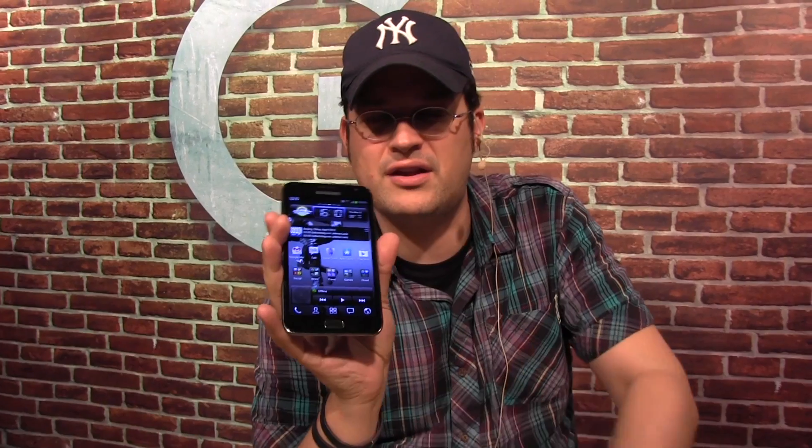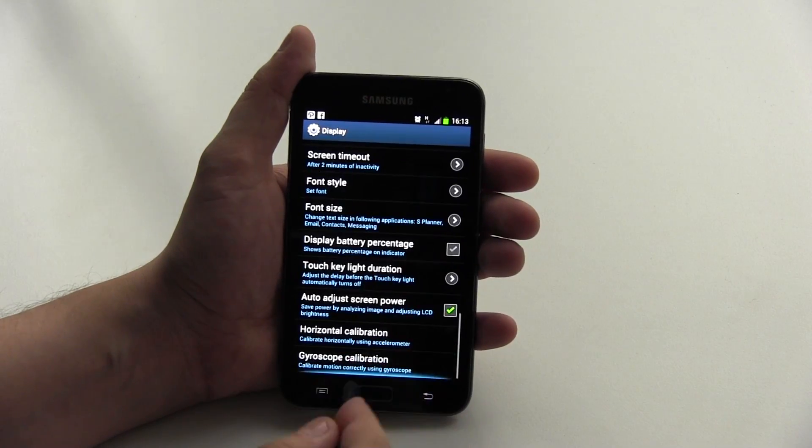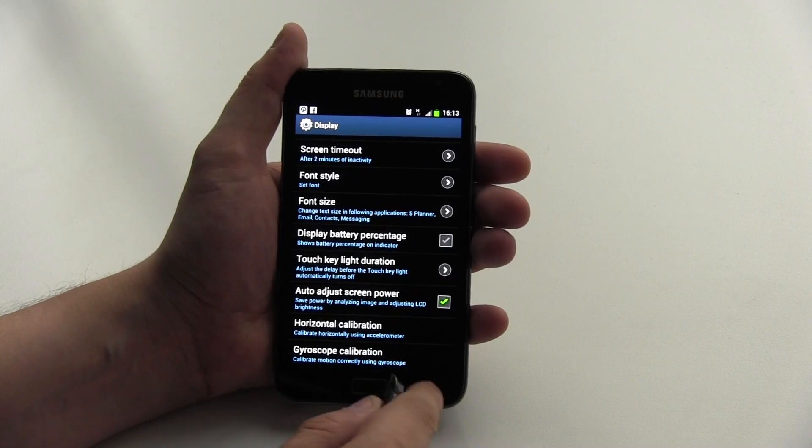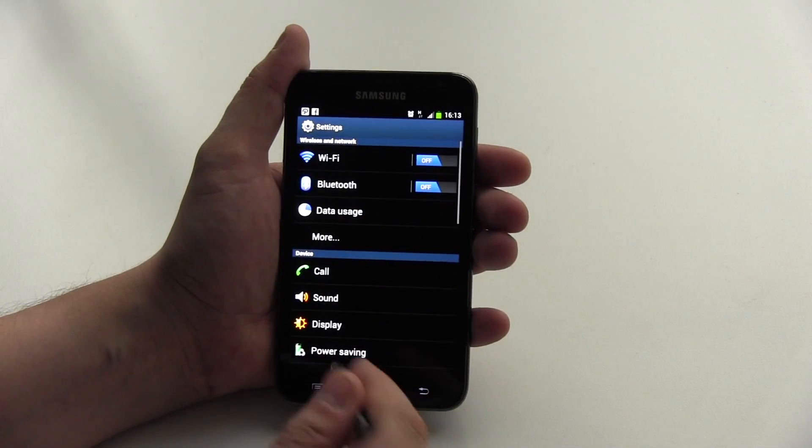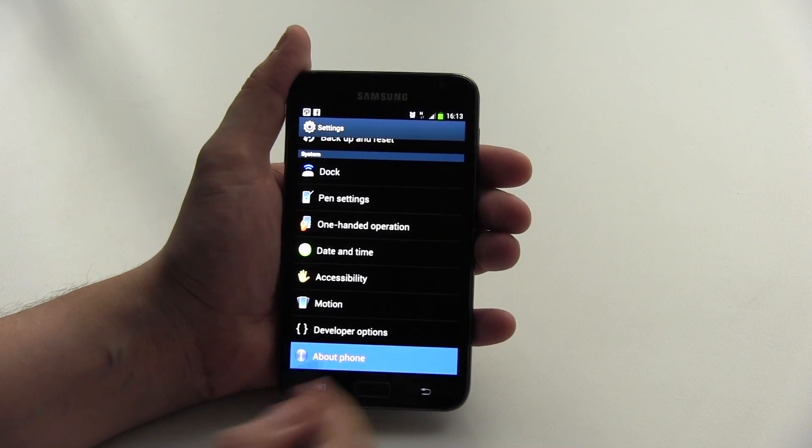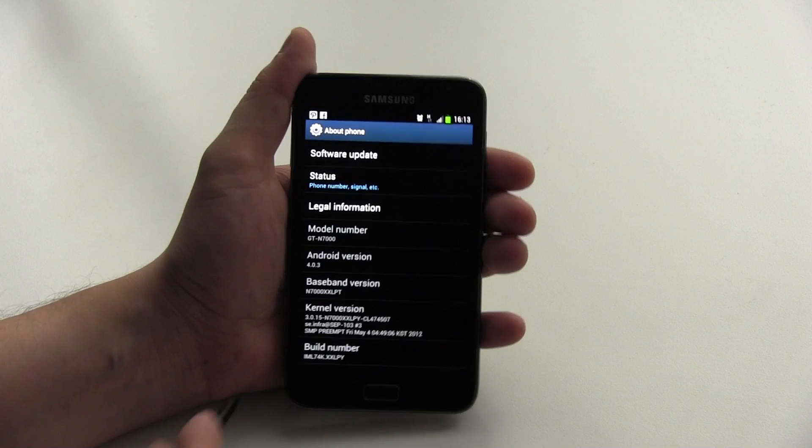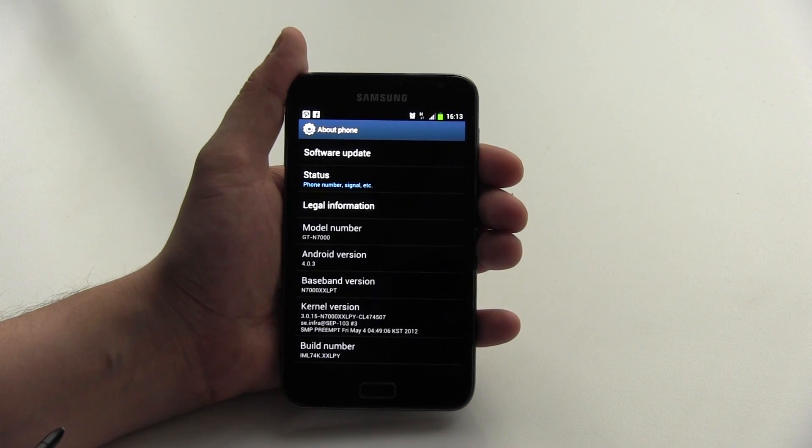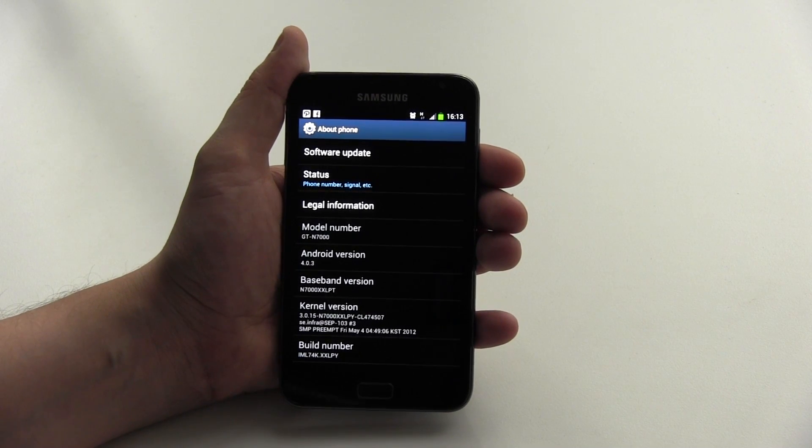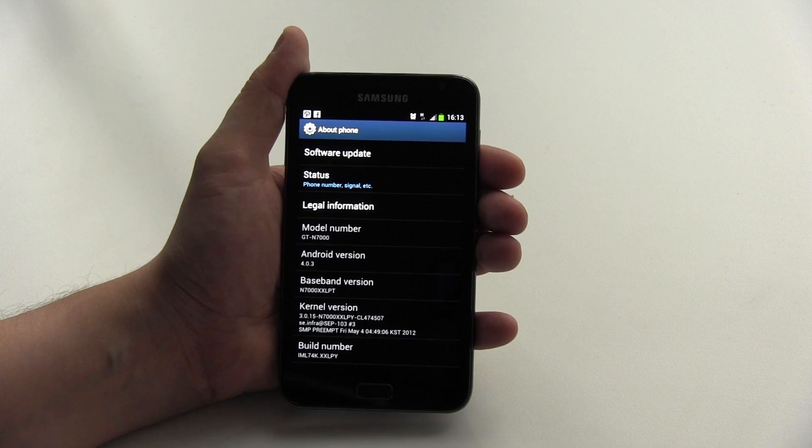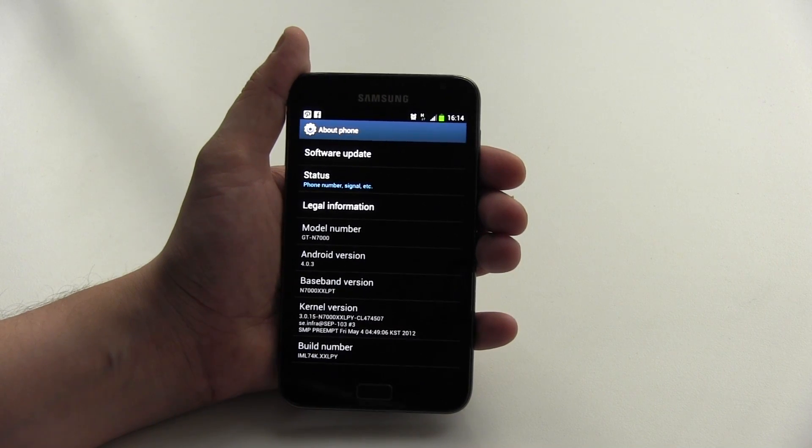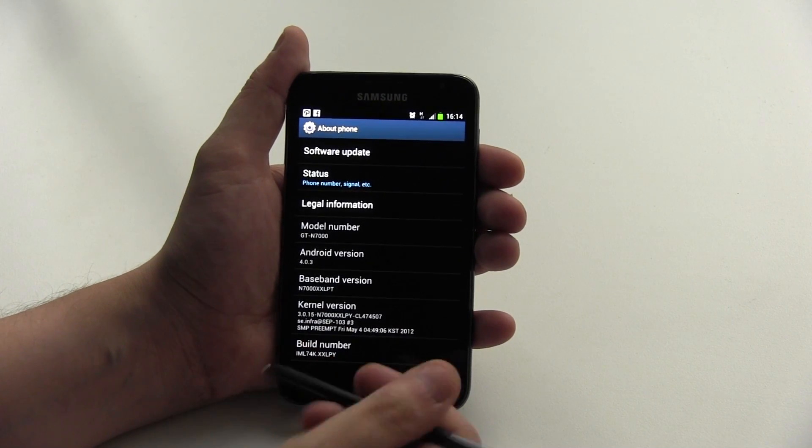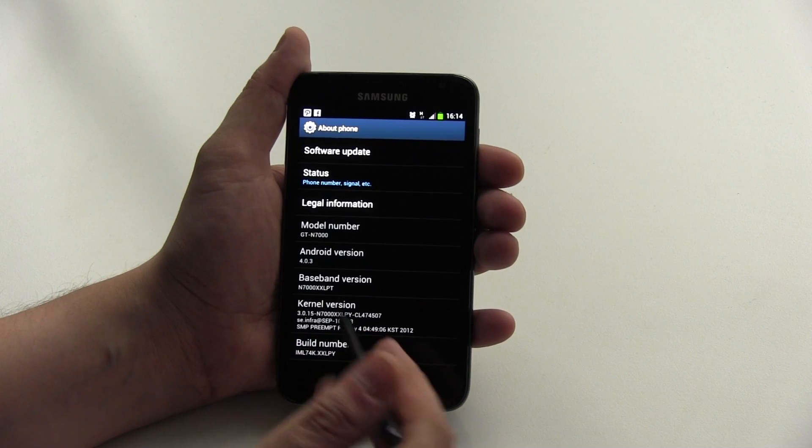But I tell you one thing, I just got the update to Ice Cream Sandwich 4.0.3 and I'm going to do a walkthrough right now with you. So as I told you already, let's just double check it. While I'm on the display settings over here, let's head over to the phone and there you can see it, it's 4.0.3.